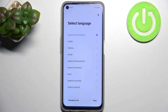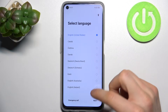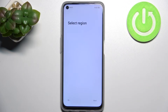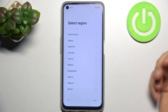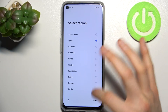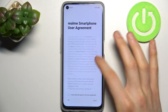Here I have the Realme 9i and today I'm going to show you how to set this device up. Firstly, you have to pick a language — I'll select English — then tap Next. Then select your region and tap Next.